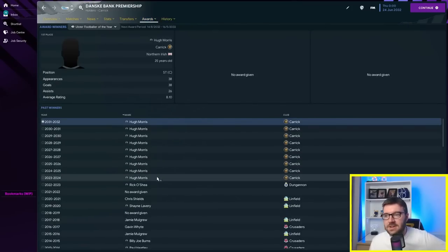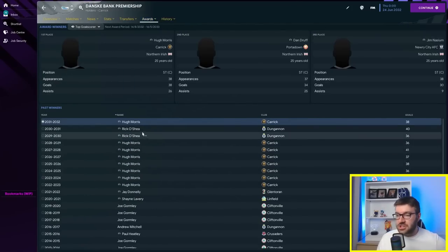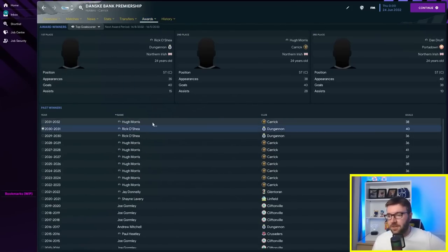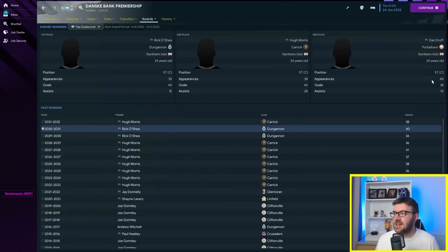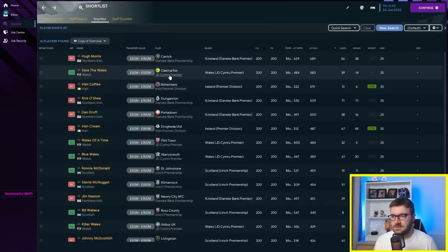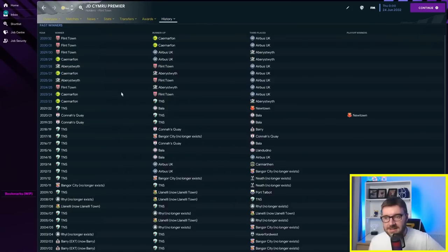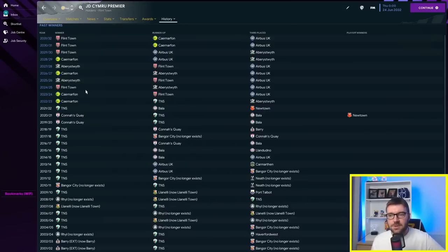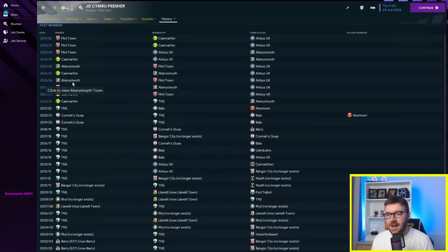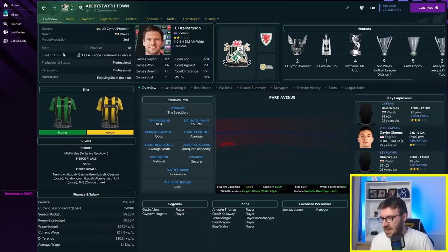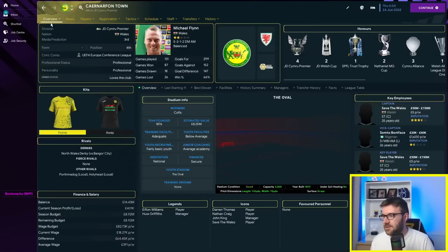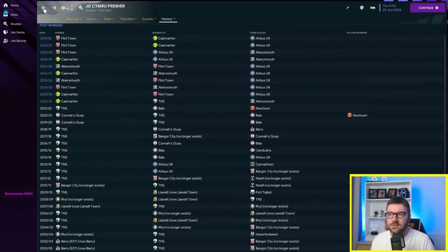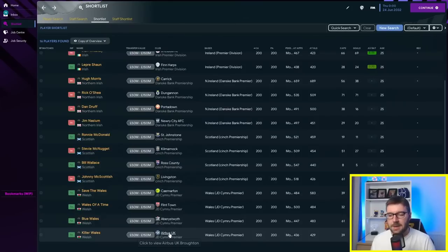Let's have a look at the Dank's Bank Premiership. It's been Carrick who've absolutely dominated every single season. Hugh Morris has got Player of the Year, top goal scorer has been Hugh Morris, but Ricochet has got 40 and 35, Hugh Morris 38 and 40, and Dandruff 38 and 40. It's been shared around a little bit in Wales. It is Aberystwyth, Caernarfon, and Flint Town. The three of the four teams that we've given players to have won the league.